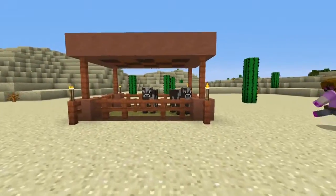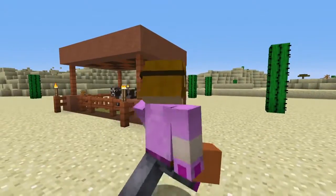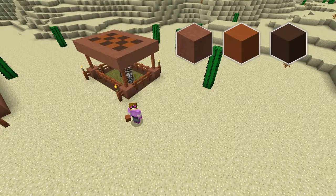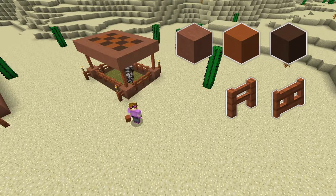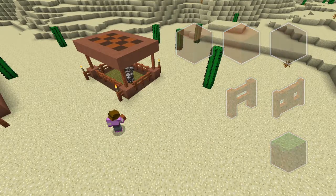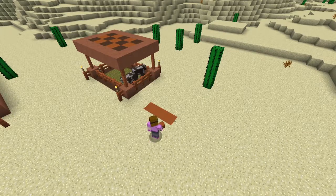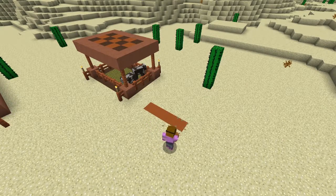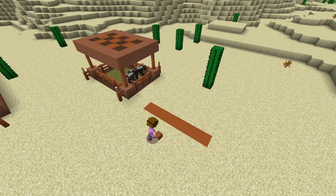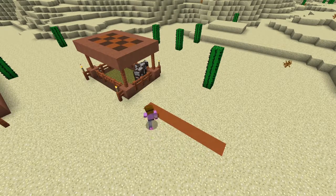Roger's going to show you how he makes one of these little ranch pens. To start, you're going to need three different types of clay, fencing, and some grass — either silk touch to get it or just grab it in creative. You basically want to do seven blocks over. You always want to do an odd number of blocks so you have just one door, unless you want multiple fences, but that can get tricky.